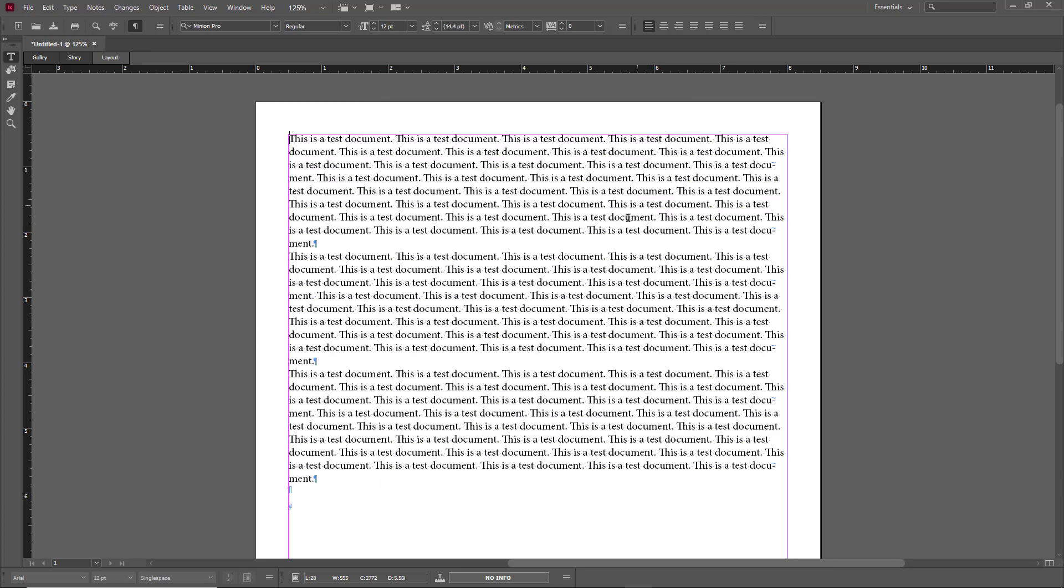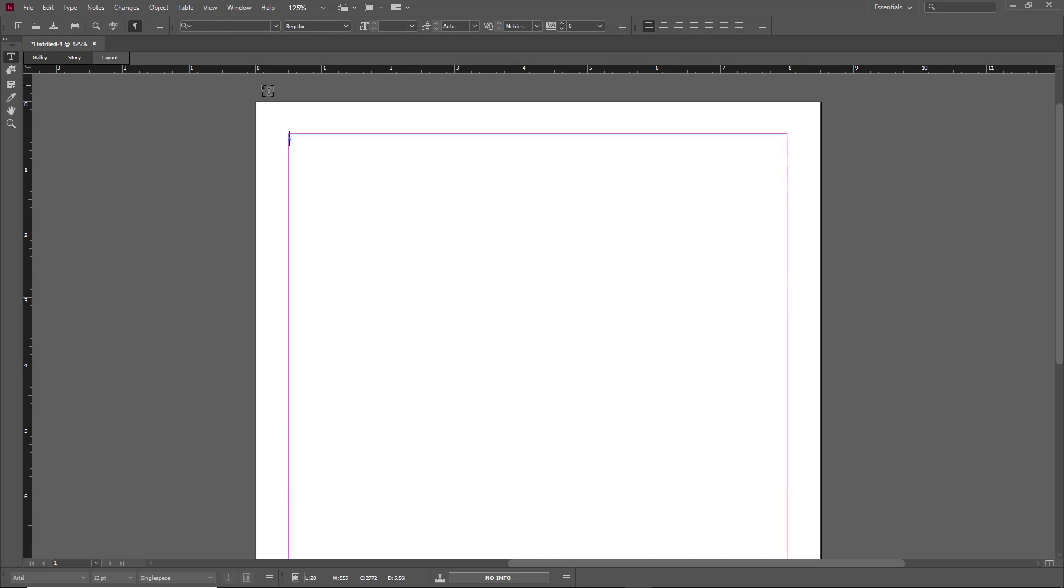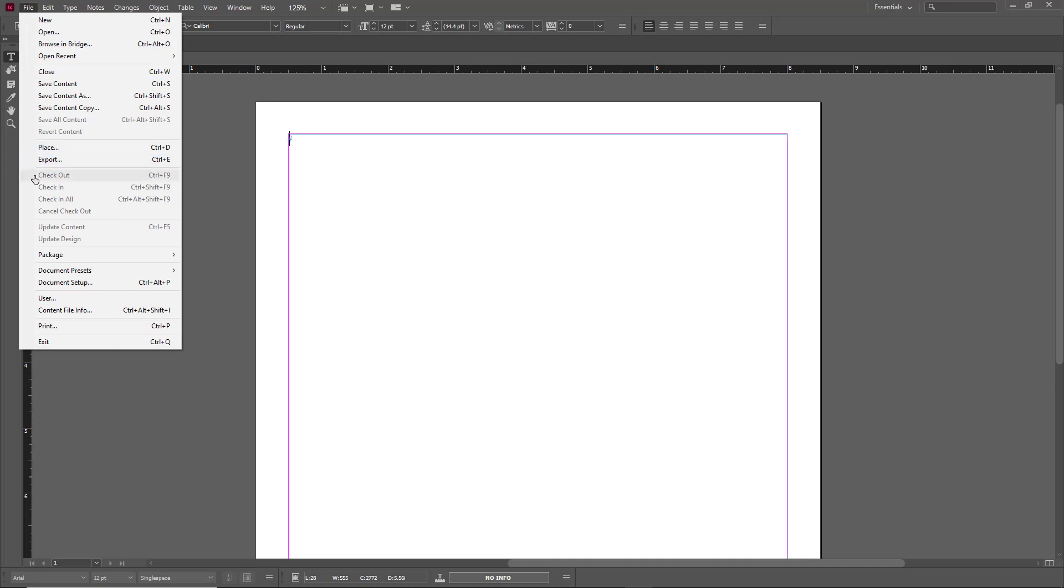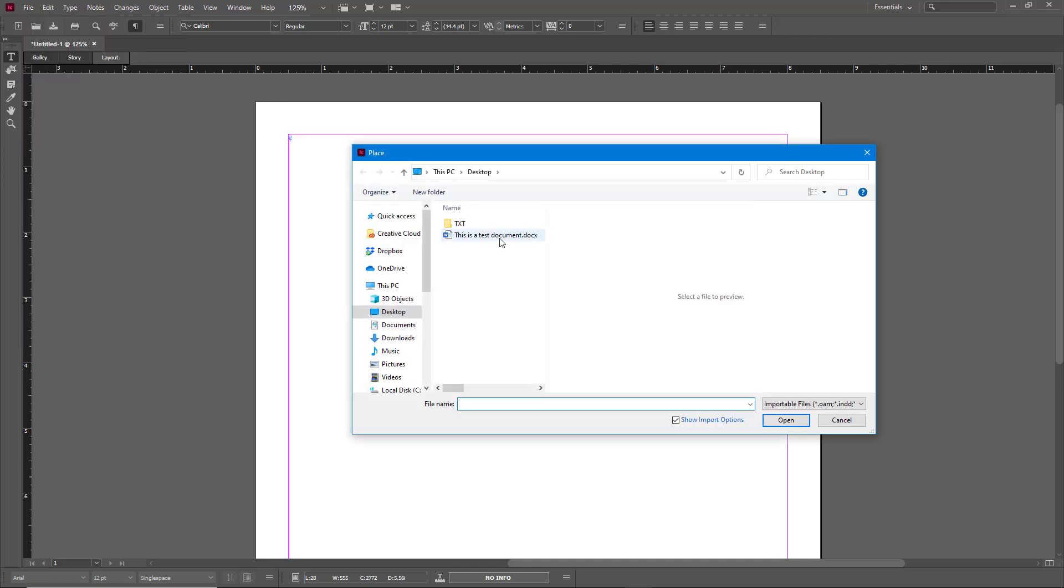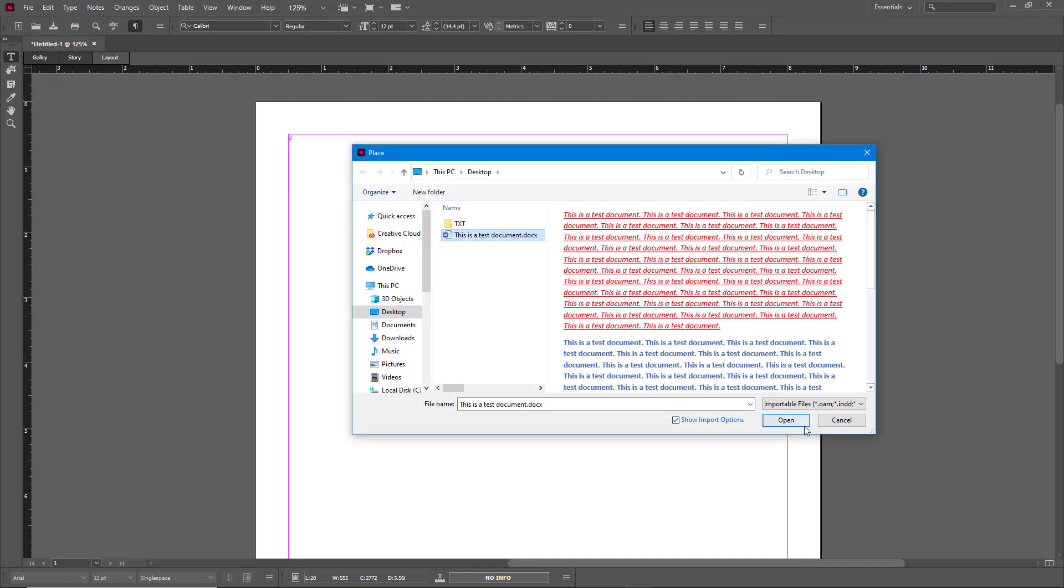Now you can see that the formatting has not been preserved. So similarly all the texts are imported just like this. If you were to go to File and Place and then choose the Word document with Show Import Options,